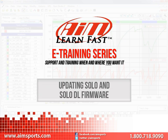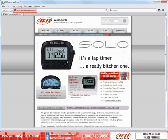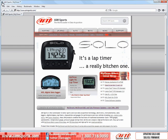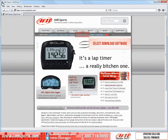To begin, first open your web browser to www.aimsports.com. Once you are at our website, there are several ways to get to our download page. For this session, we will use the Quick Links bar and click on the Download Software link.